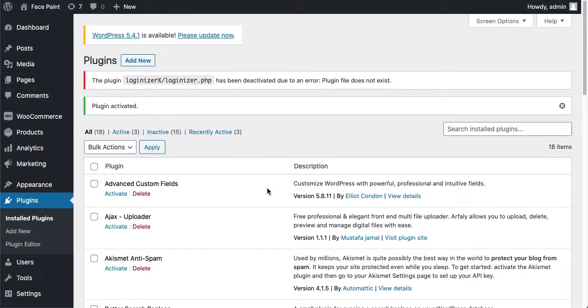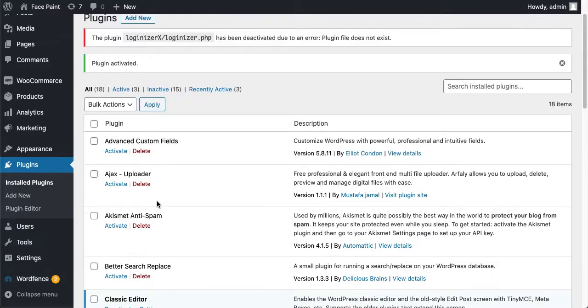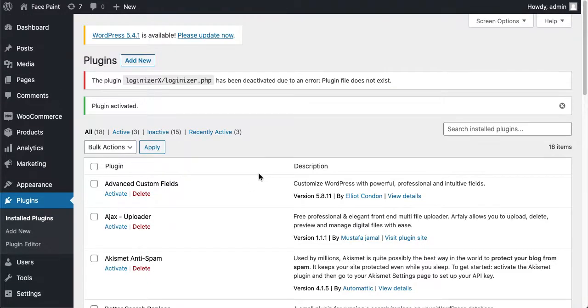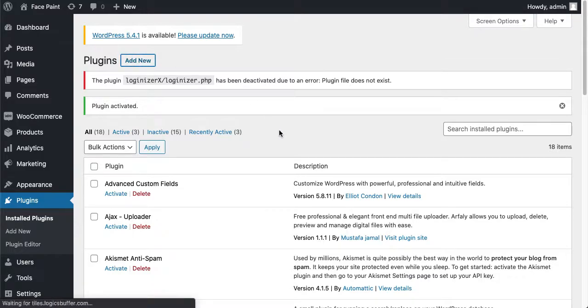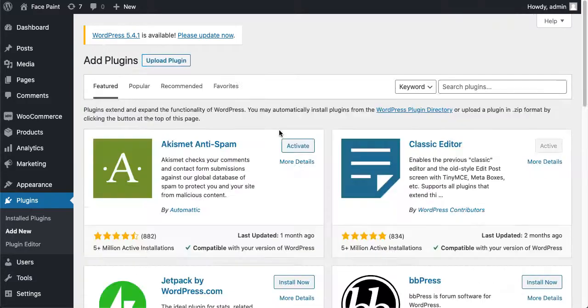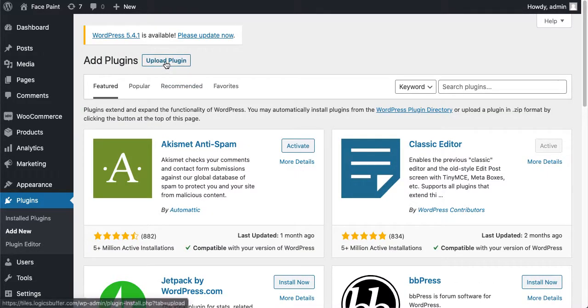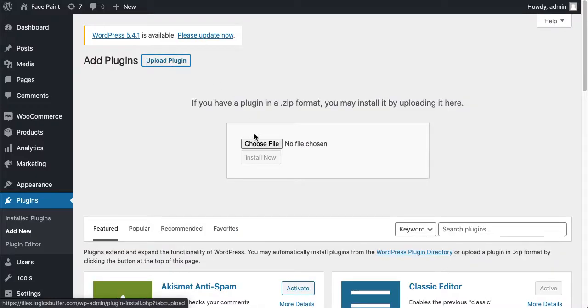Our next step is to install Fancy Product Designer which I have already bought. I'll also share this link with you in the description, so you don't have to worry about that. Just click on Add New Plugin. Because I have already bought and downloaded the plugin, I'll install it from my local server. Just click on Upload Plugin.